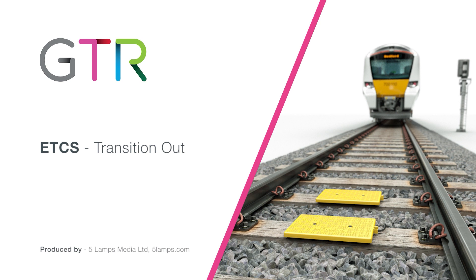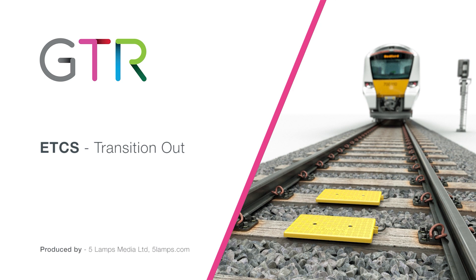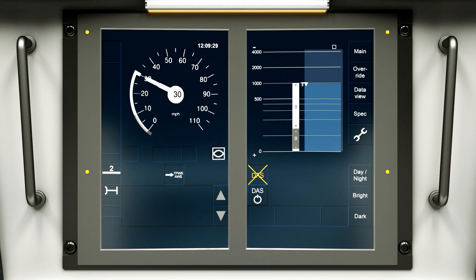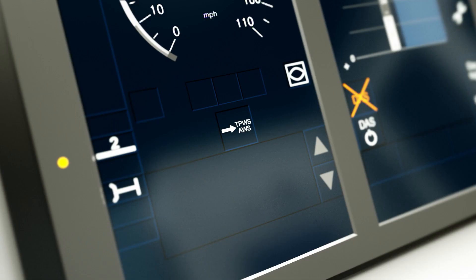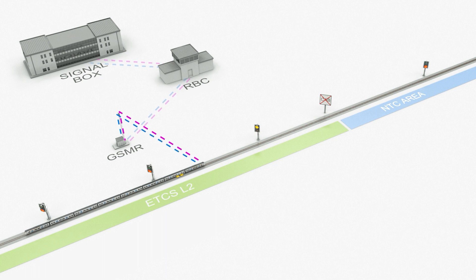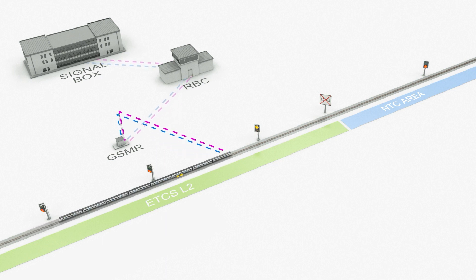This film explains the transition out process and the European Train Control System or ETCS. The level NTC transition announcement icon appears on the DMI to show that the train is leaving an ETCS level 2 area and returning to level NTC operation.